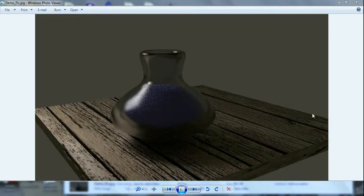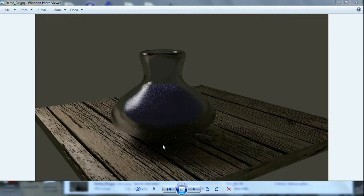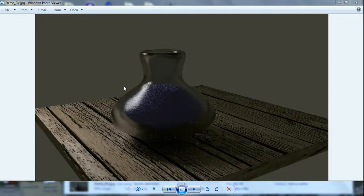Hey YouTube, this is Chad Close. Today we're going to be doing a tutorial and we're going to make a scene with a wooden table with an ingrain bump map and a glass vase. We'll put a liquid in there and render it out in Cycles. We're going to go over bump maps in Cycles, glass texture in Cycles, and how to put a mock liquid in there without actually using the liquid modifier built into Blender.